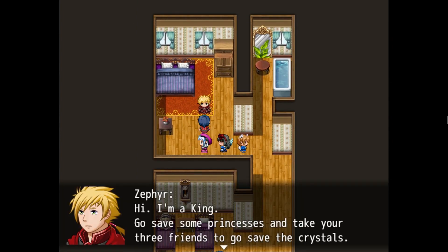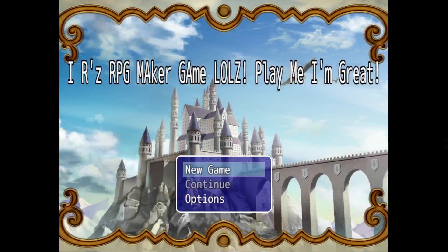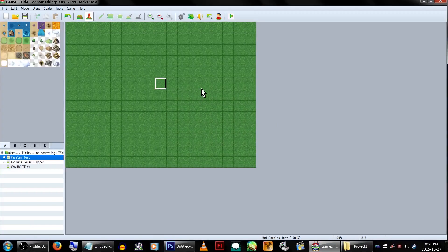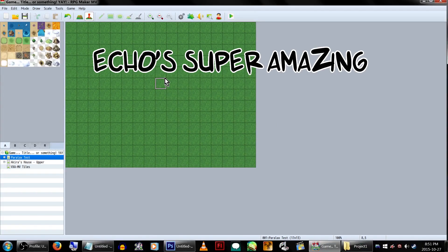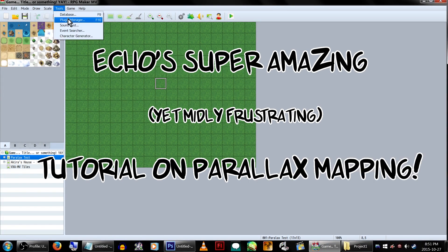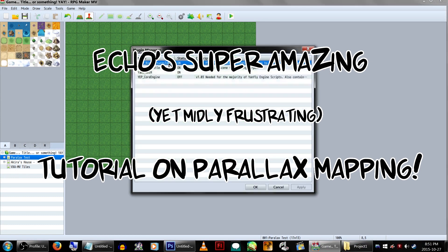Or maybe, just maybe, that when someone opens your game, their first thought won't be 'oh look, another MV game.' Well, you've come to the right place. Today it's time for Echo's Super Amazing Yet Mildly Frustrating Tutorial on Parallax Mapping.